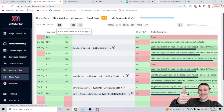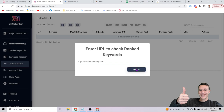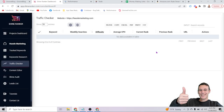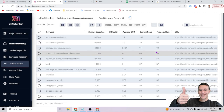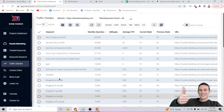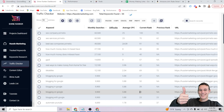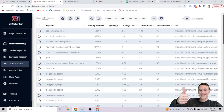Another feature is checking traffic to your own — or a competitor's — website. I can enter hustlemarketing.com and see every keyword my site currently ranks for. For instance, I rank position 23 for 'blogging on Google,' which gets 9,900 searches a month with an average cost per click of $5.88. Even if half those people click, that's thousands of free visitors per month from just that one keyword and one page.